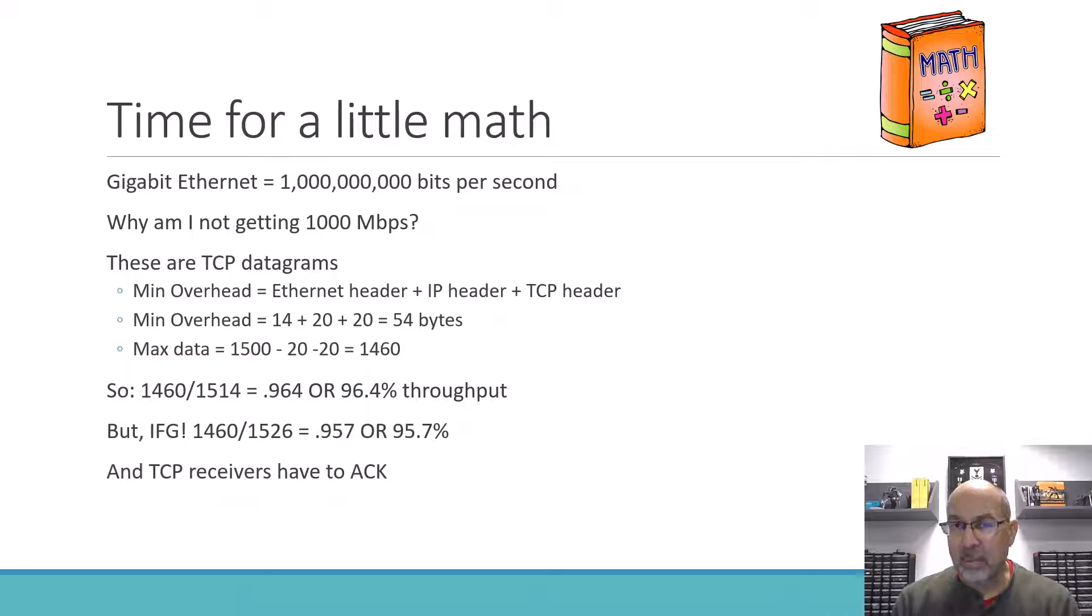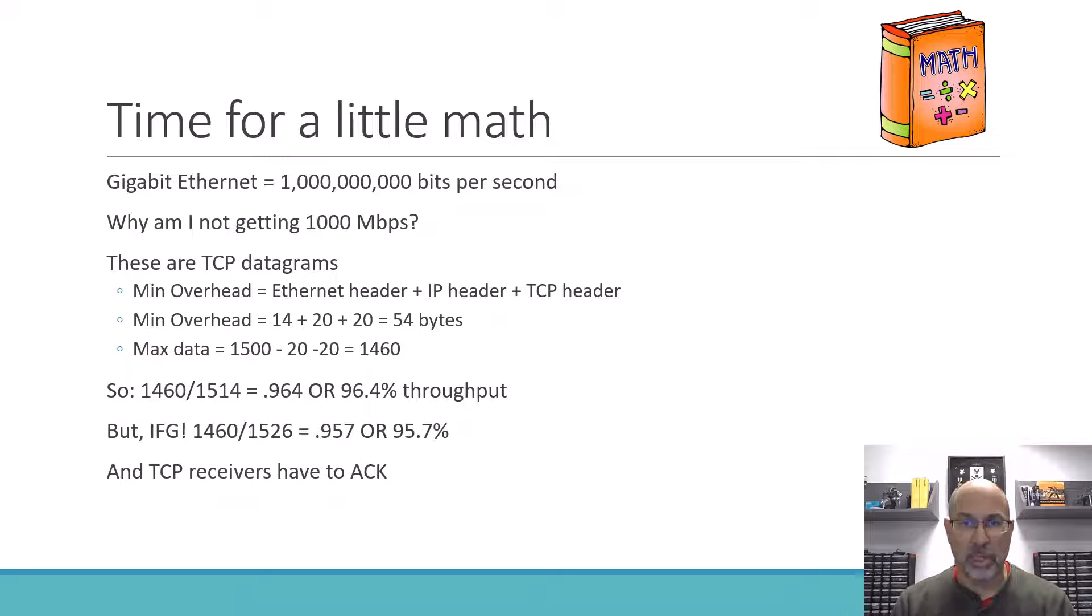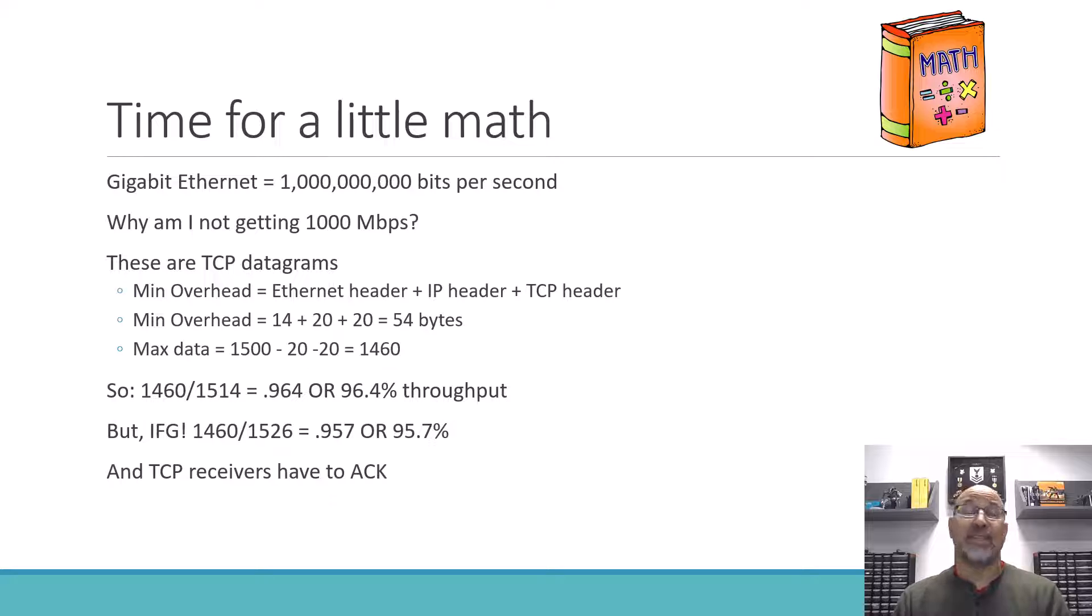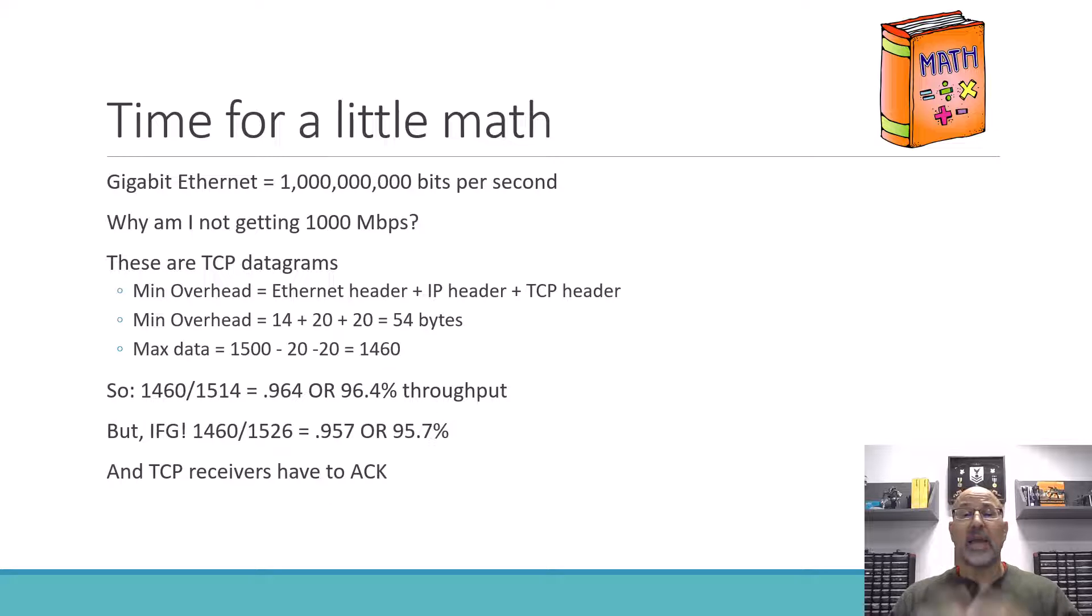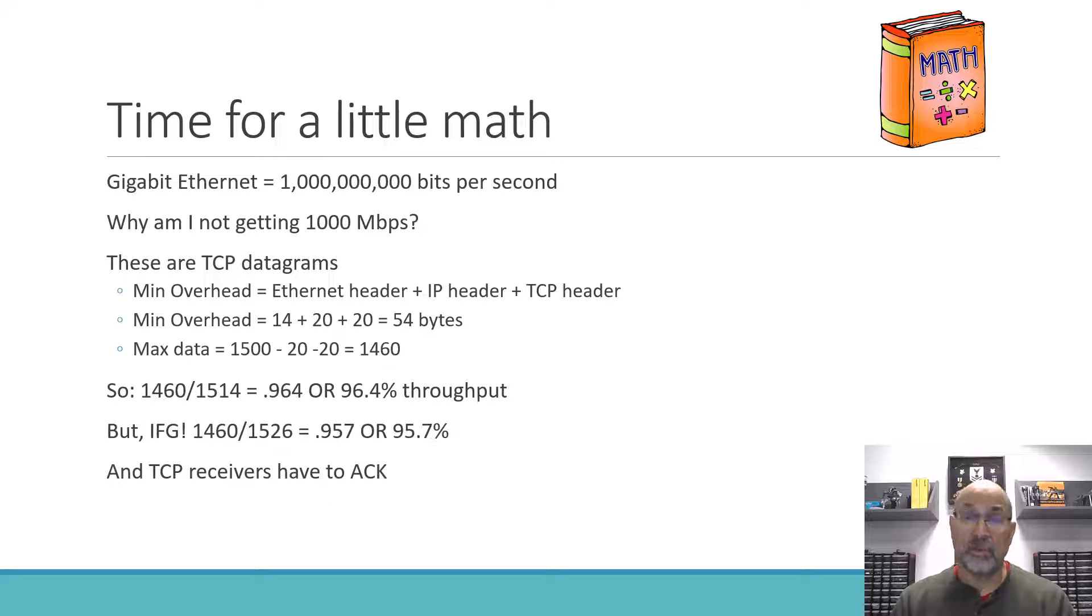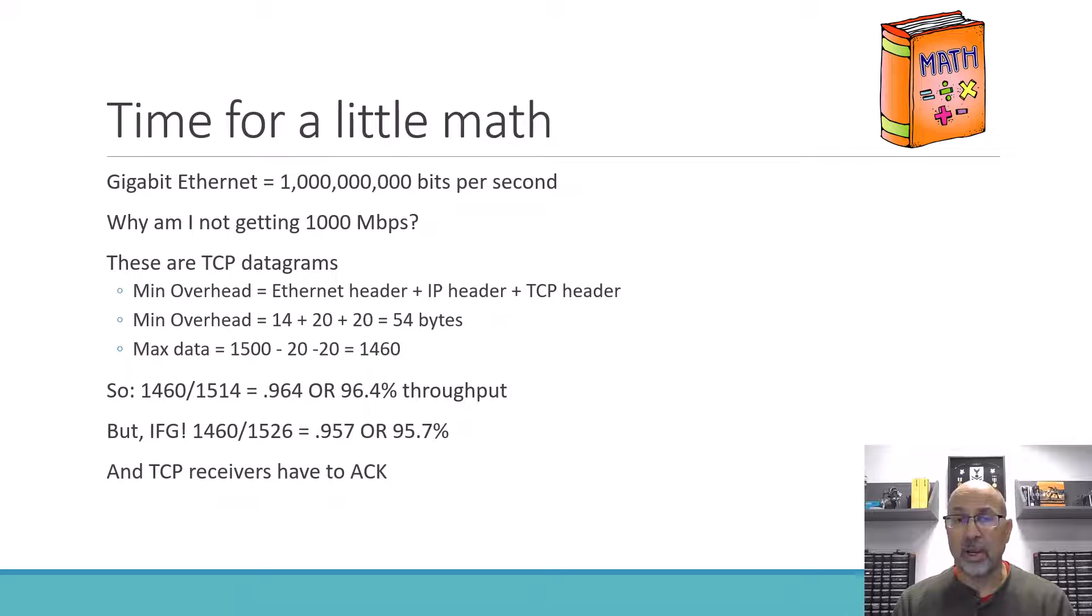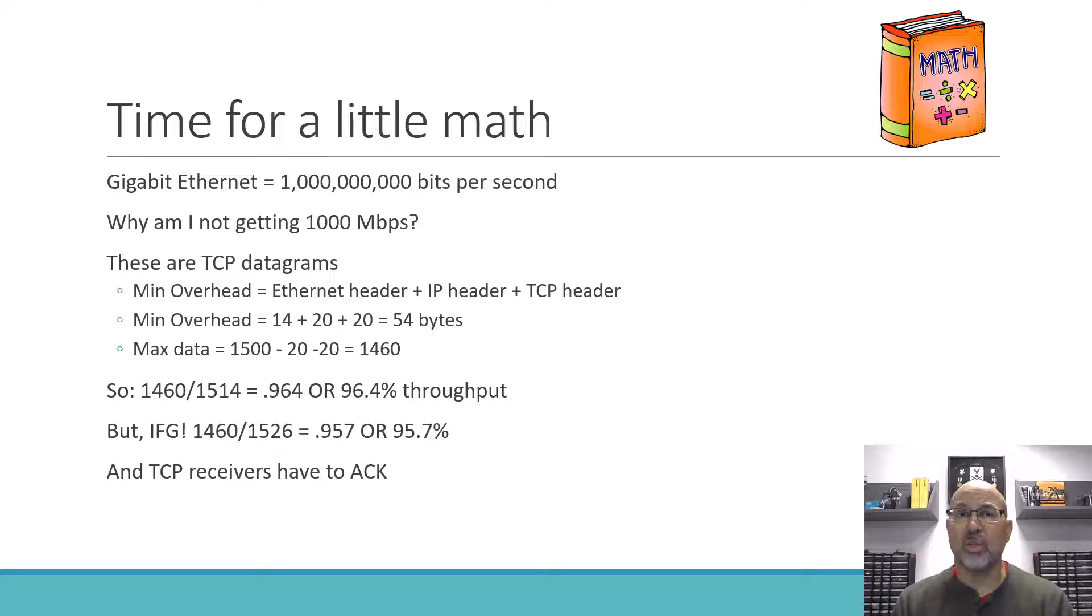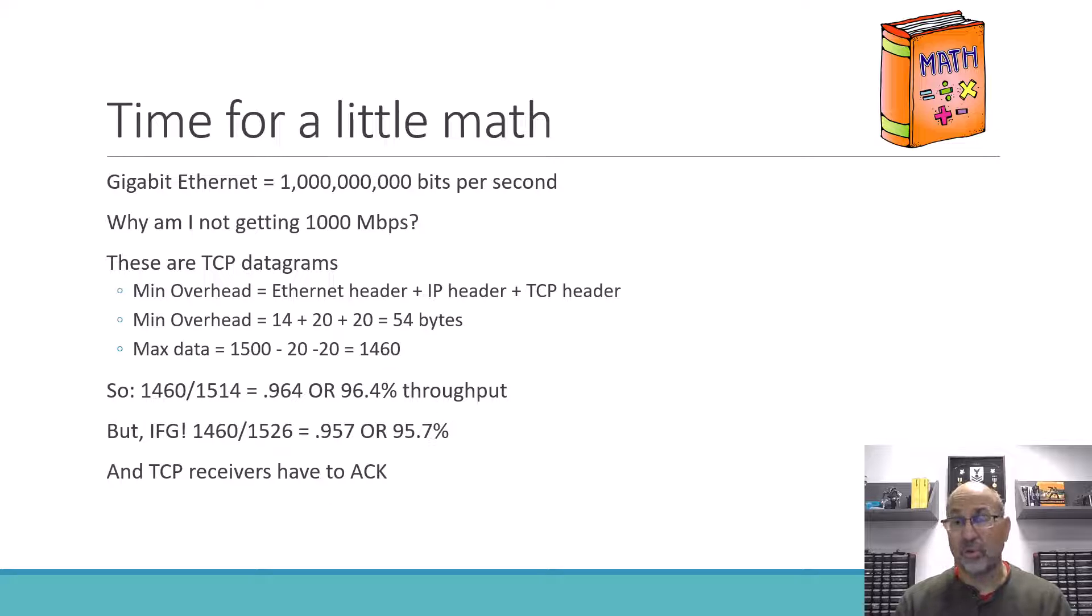So at a minimum with TCP, which is what we're talking about here, we have the Ethernet header which is 14 bytes, we have the IP header which is 20 bytes, we have the TCP header which is 20 bytes. And together we've got an overall overhead of 54 bytes. Now the Ethernet payload, 1,500 byte maximum, is what will carry the IP packet and the TCP datagram. So the two headers are in there. So the maximum Ethernet payload is actually 1,460 bytes.